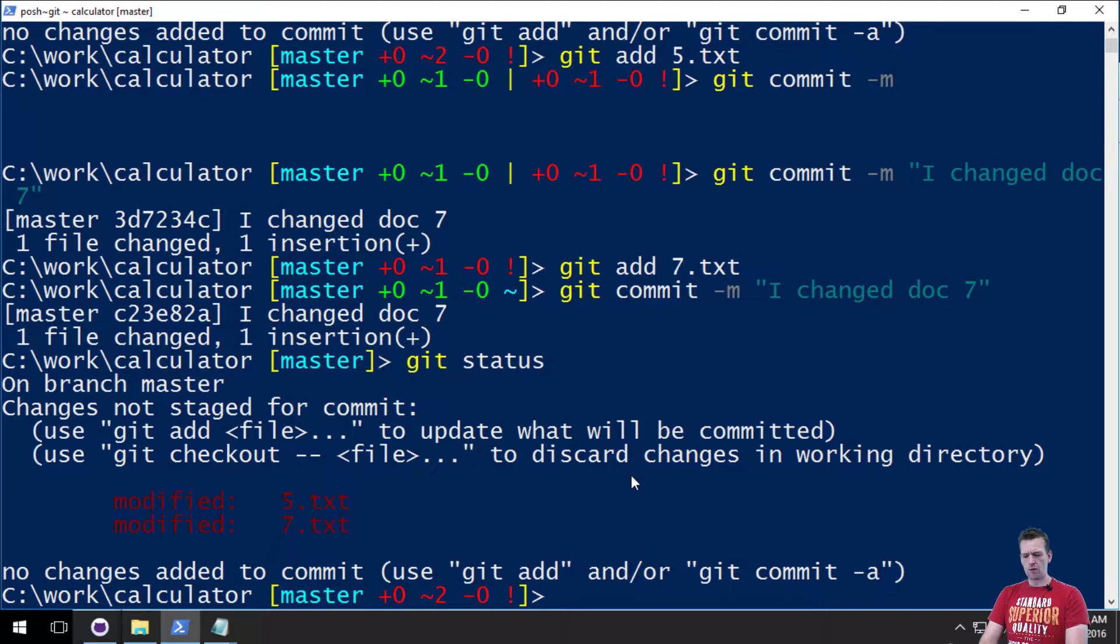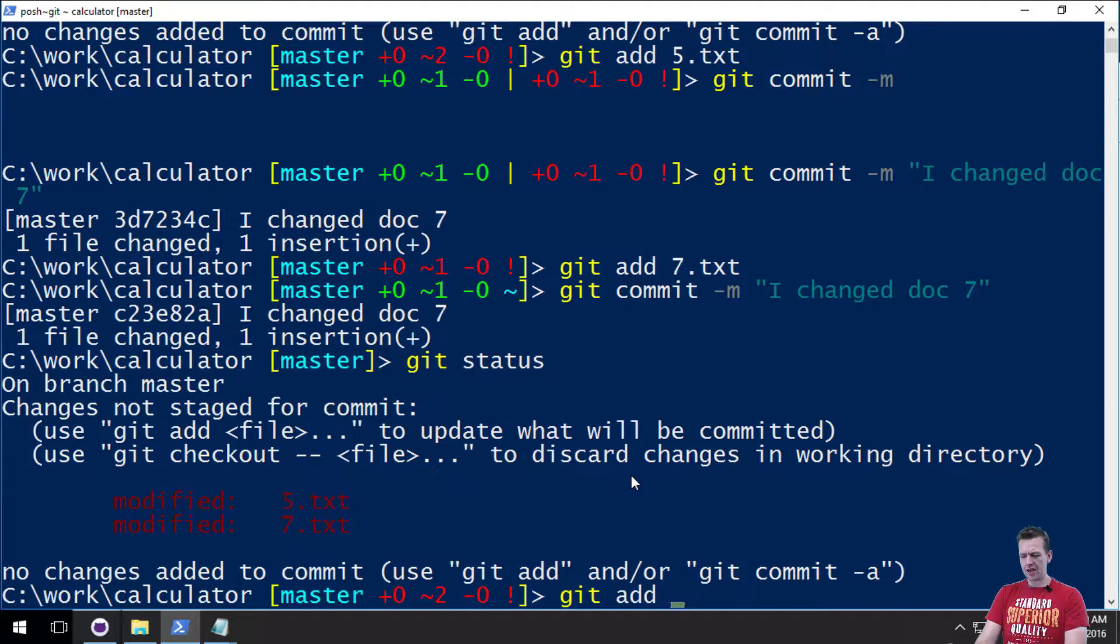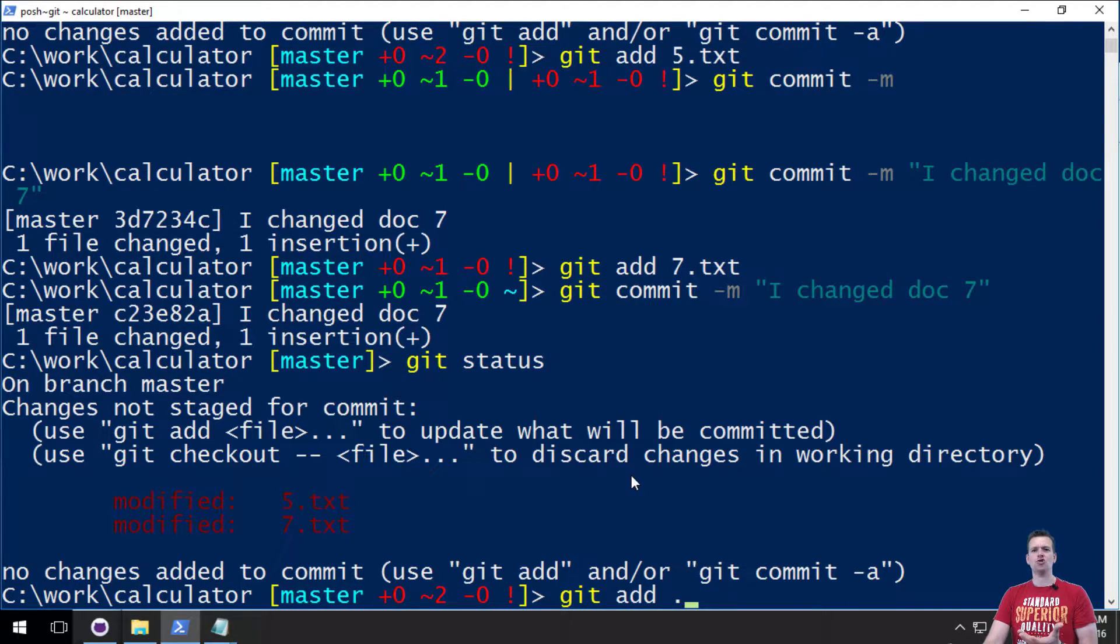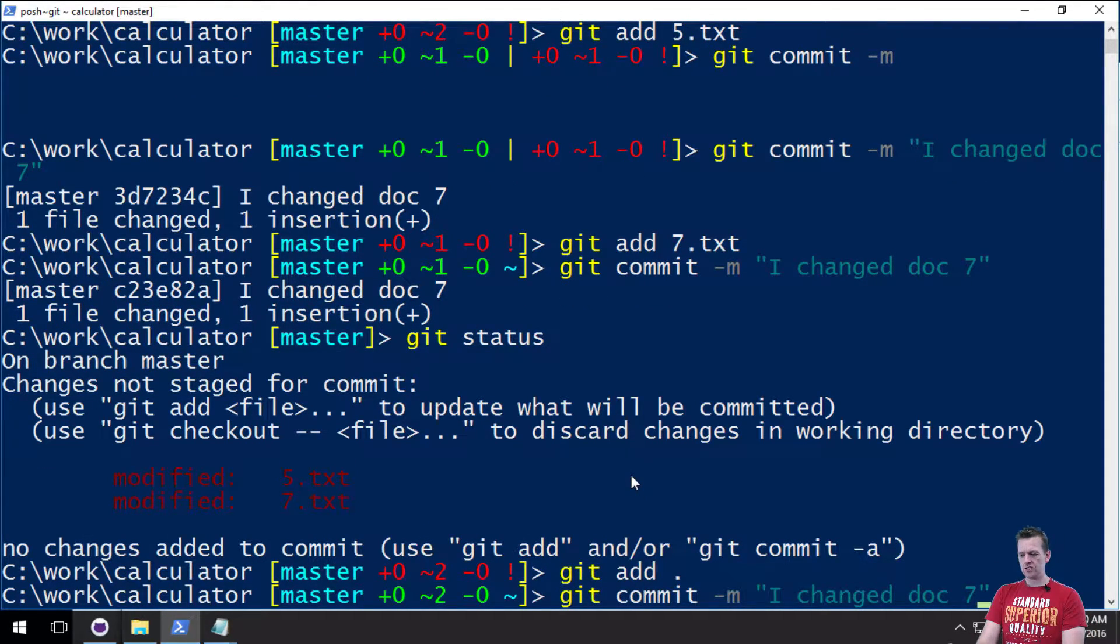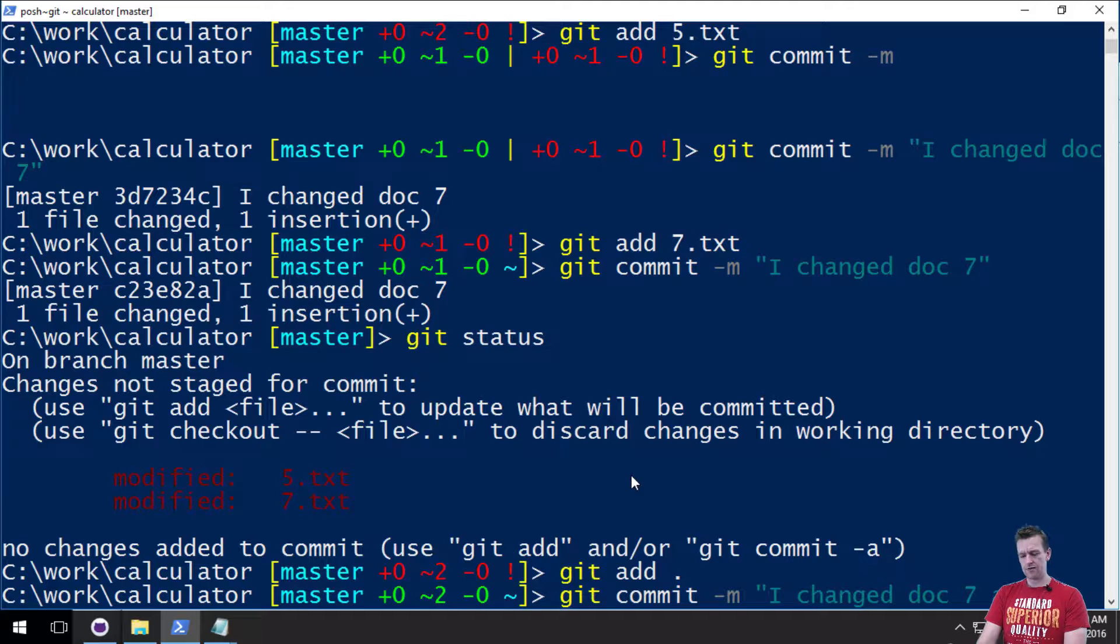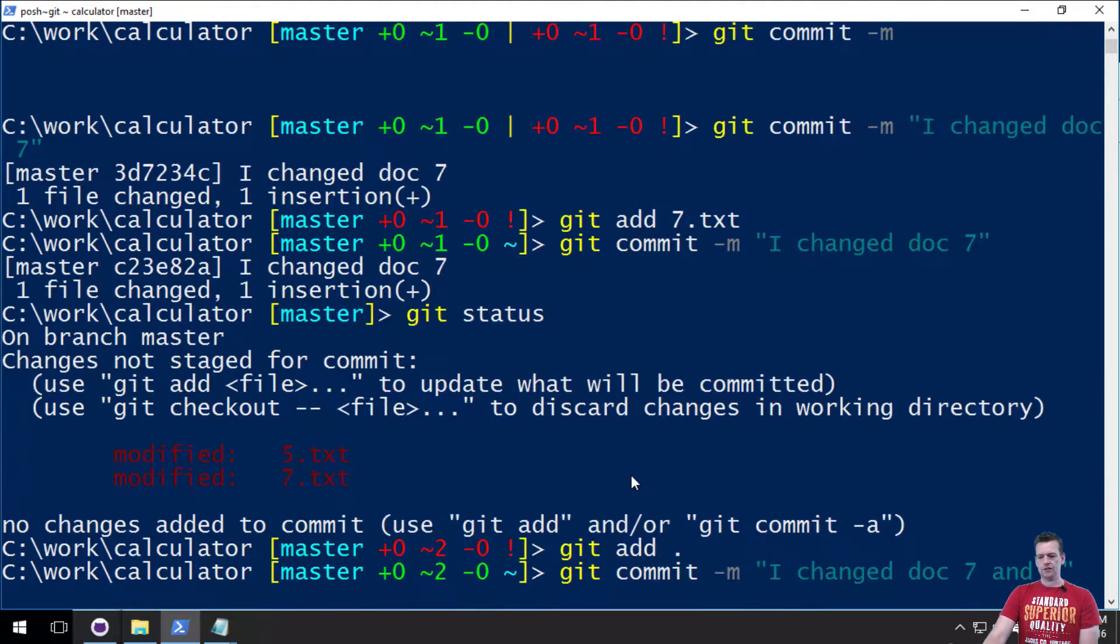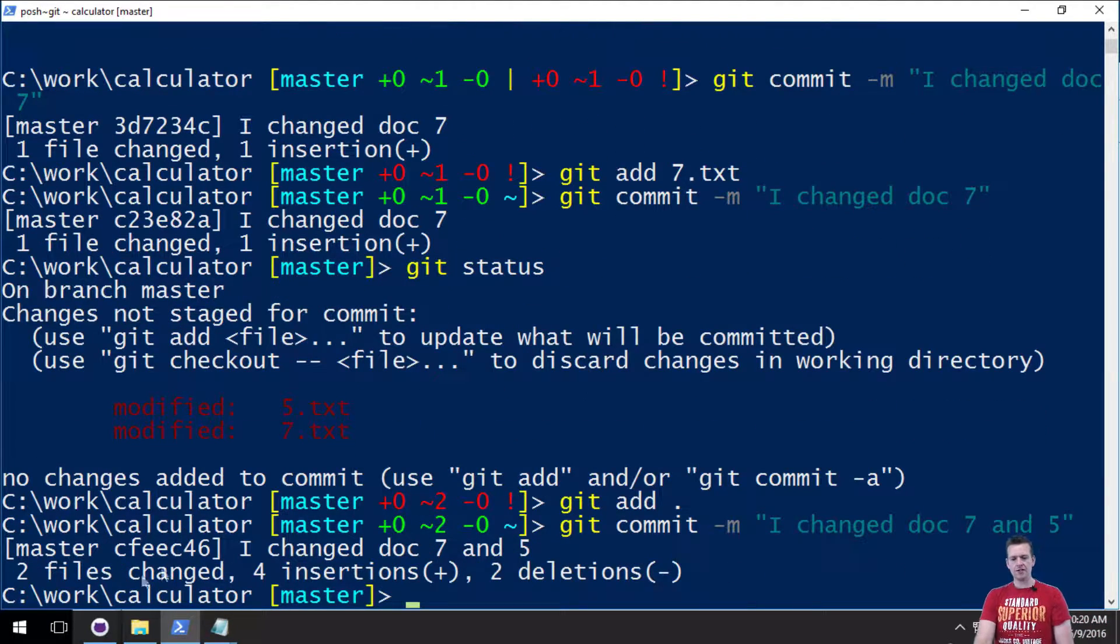I want to add them both. So I'll do a git add. A dot to show I want to add both. And then I'll do a git commit. Take document 5 and or 7 and 5. Do the commit.